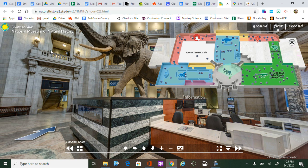The museum we are going to today is called the Smithsonian National Museum of Natural History. This is their website — the website you will be using this week. I wanted to show you a couple of the buttons you will need to complete the tasks I'm giving you. You are welcome to click and explore as you please today so you can get used to the website.